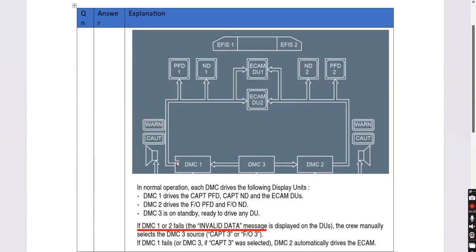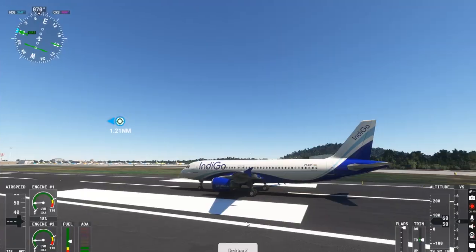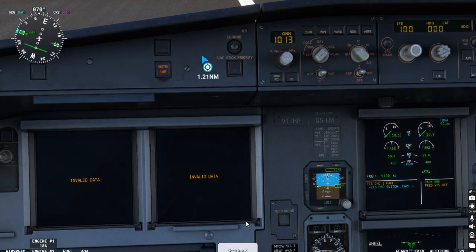A DMC is a display management computer which supplies data to the primary flight display, the navigation display, and the ECAM display units. So if this computer fails, there is no data being supplied to these screens, and therefore the message 'invalid data' appears on these screens even though the screen is working. Let's look at the simulator.